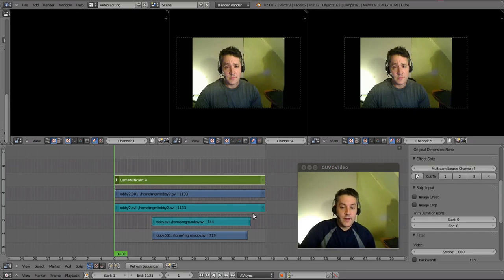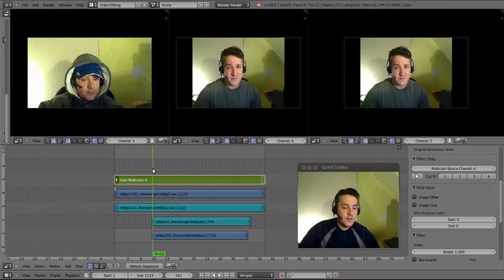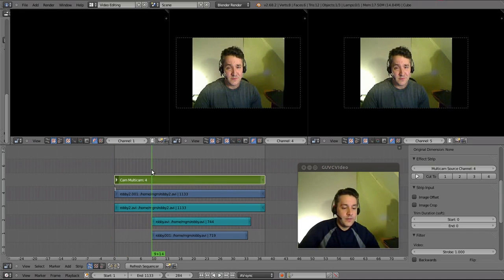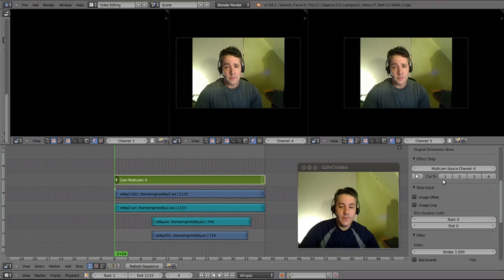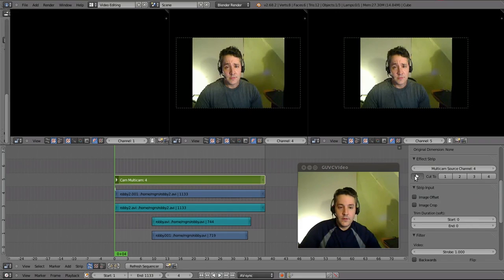By hitting those numbers as it plays, we can switch cameras in real time. We already know we want to start on cam four, which is already showing up. I want to switch at about a certain point. I'm going to do this in real time so you can see how this works — pressing the one and four keys on the keyboard to show you how fast you can switch. Let's hit play. Starting on four, so one will be my next cut.